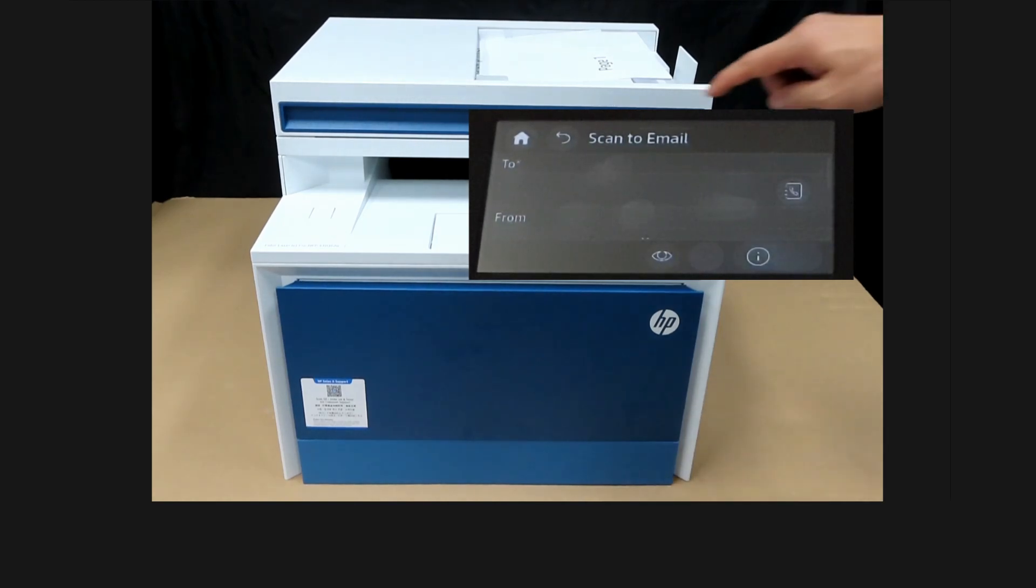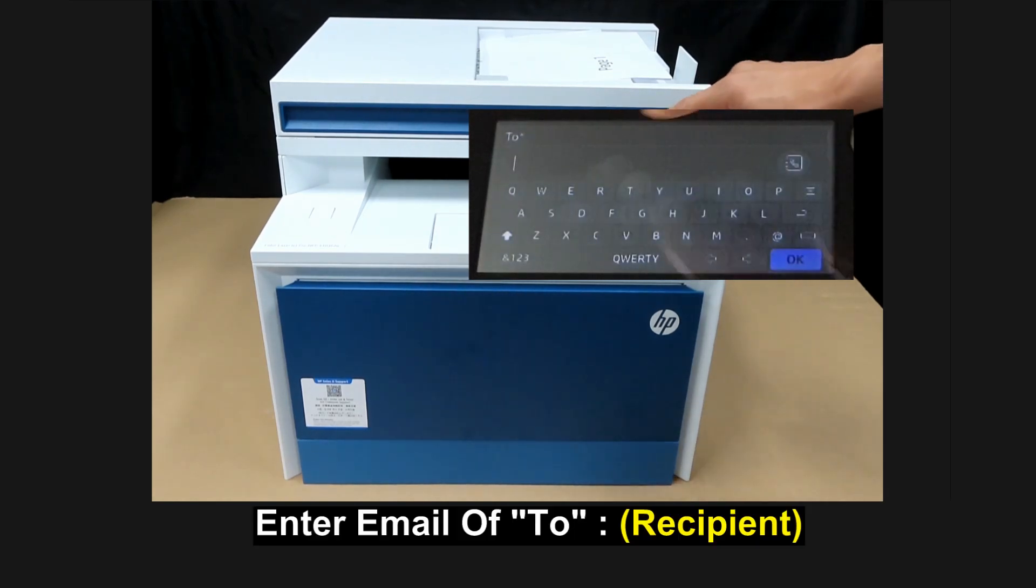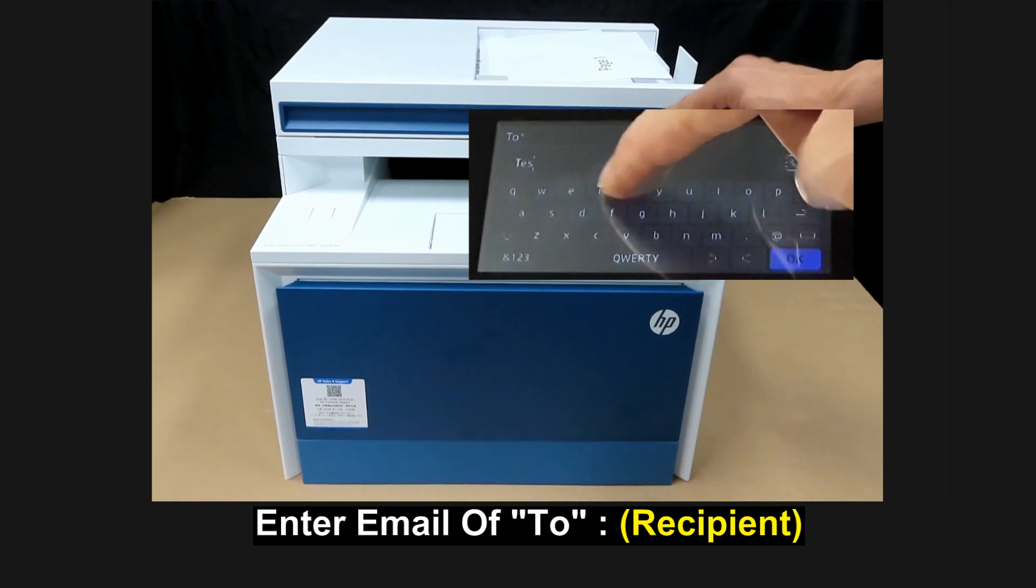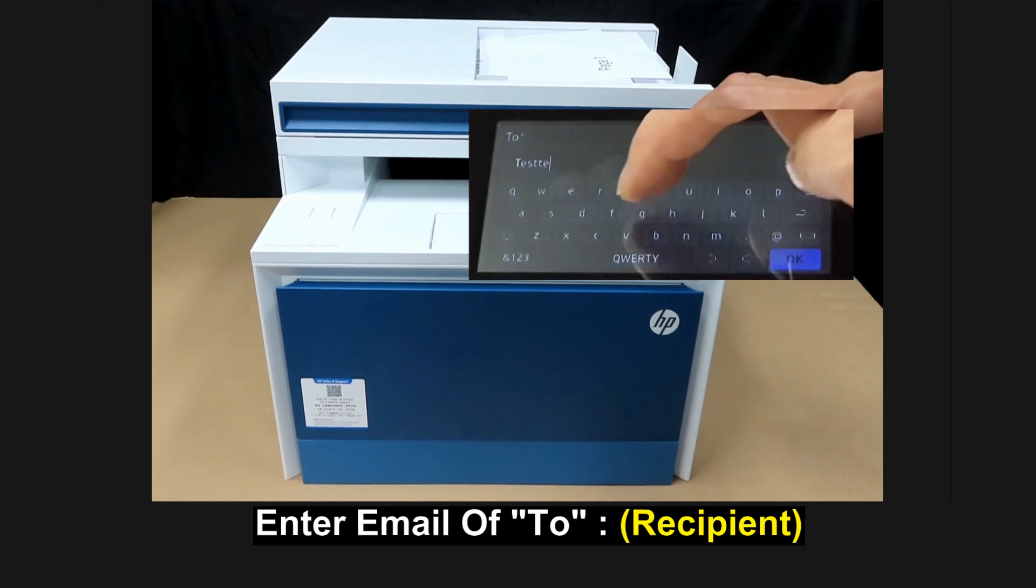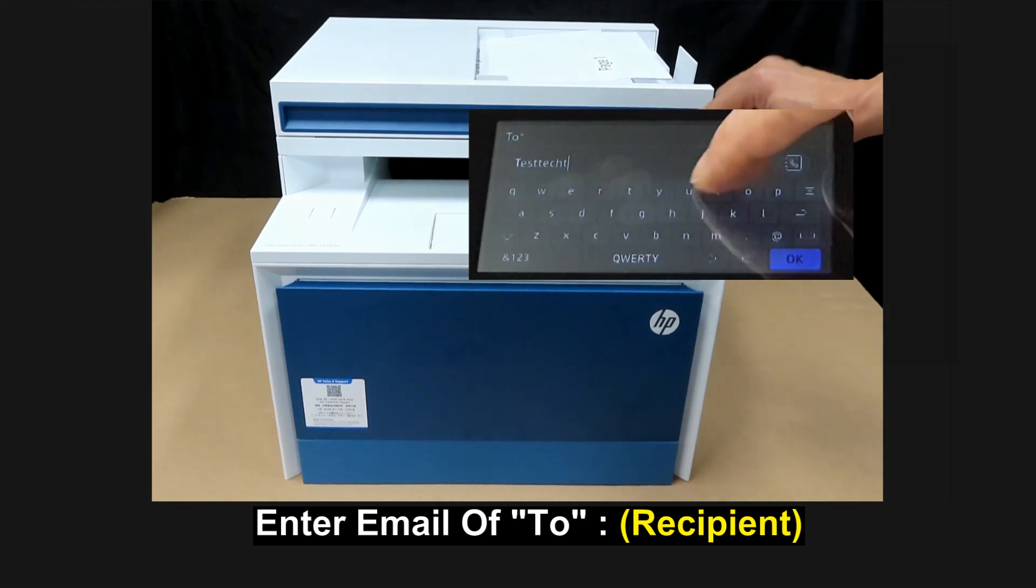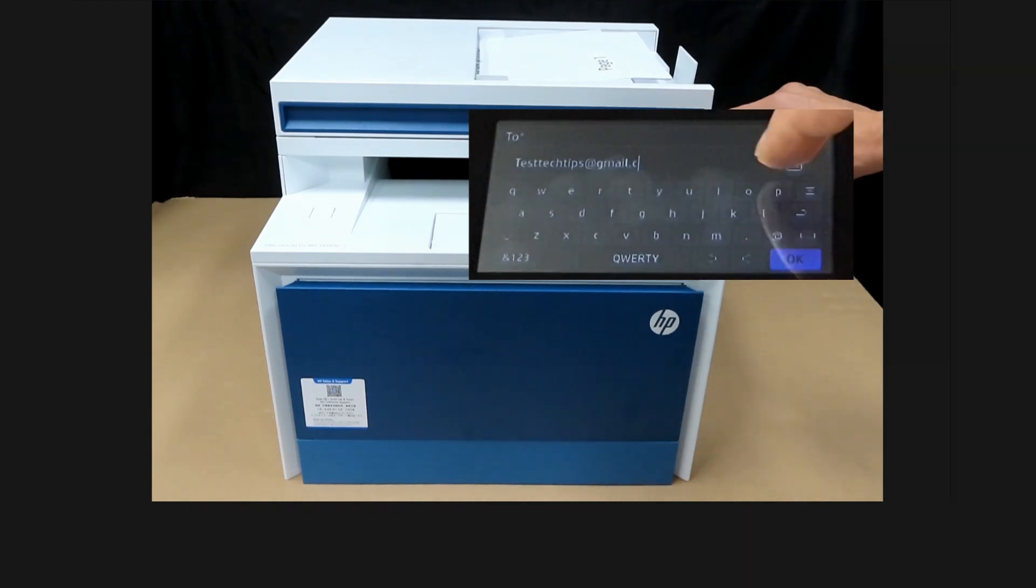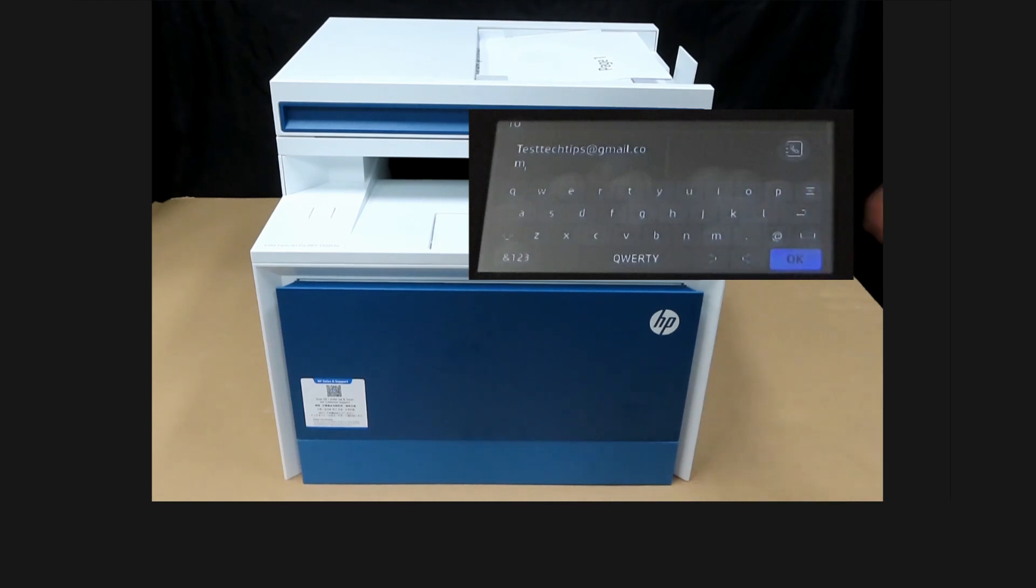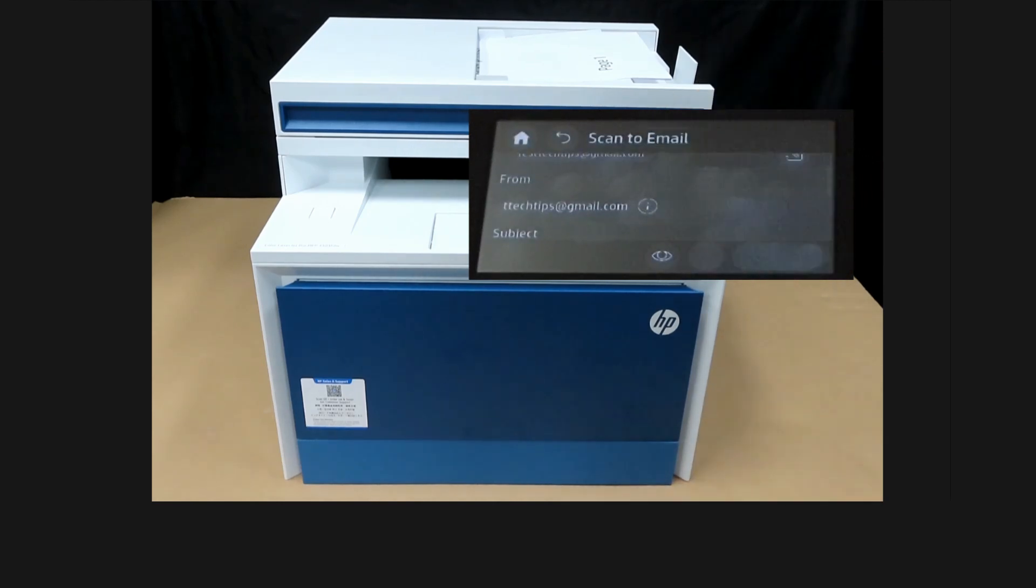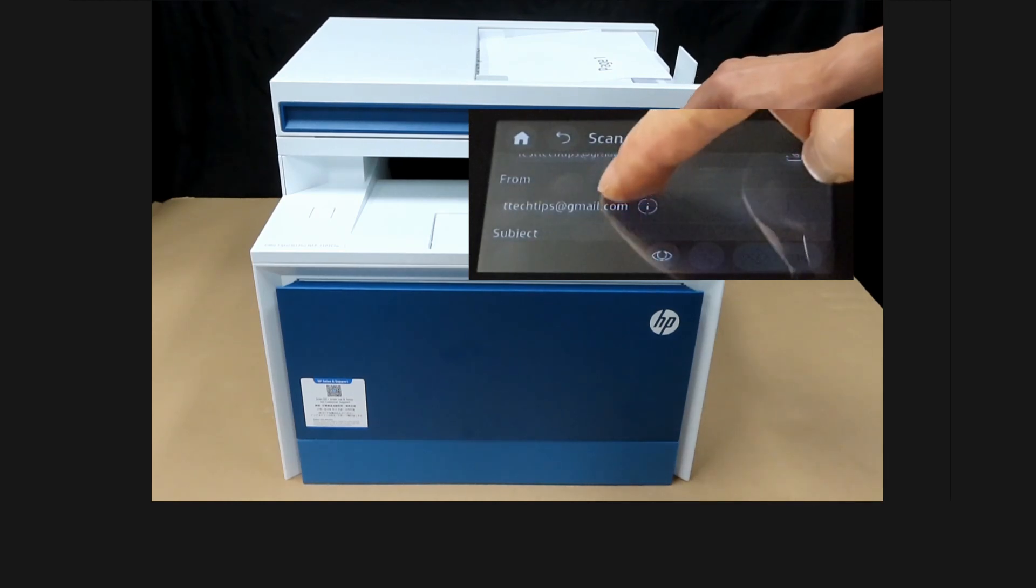For the address, we'll send it to ourselves. And that's the email that we are sending from.